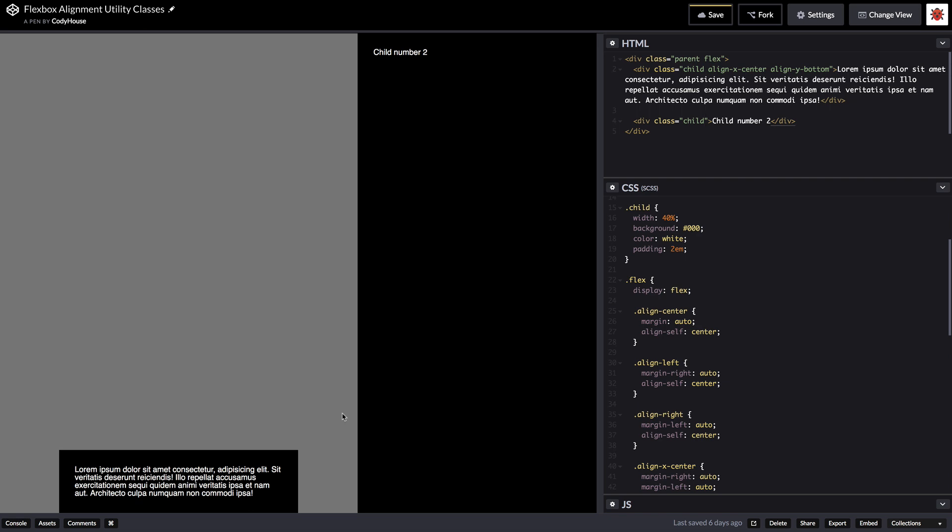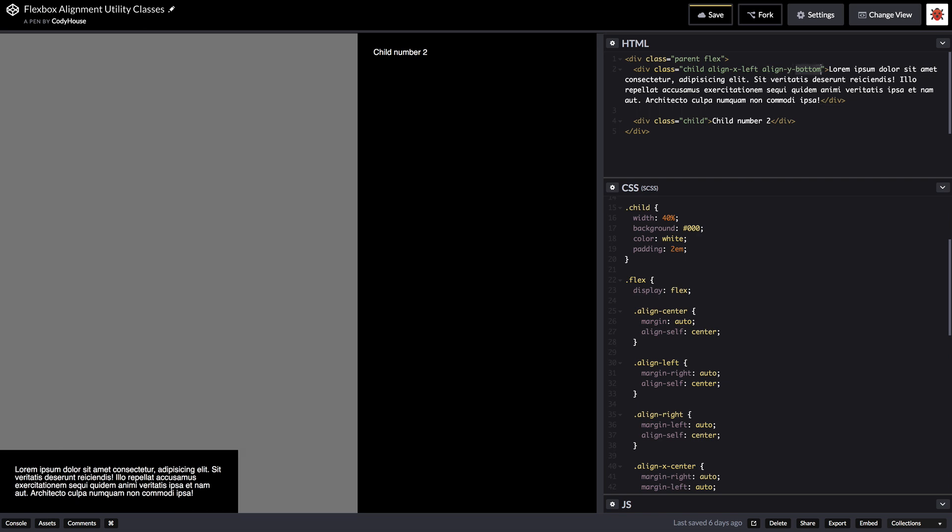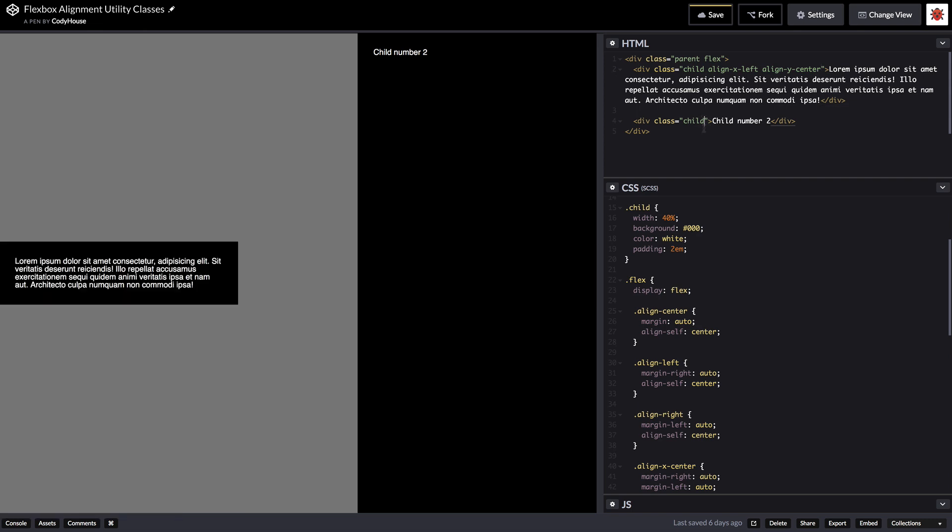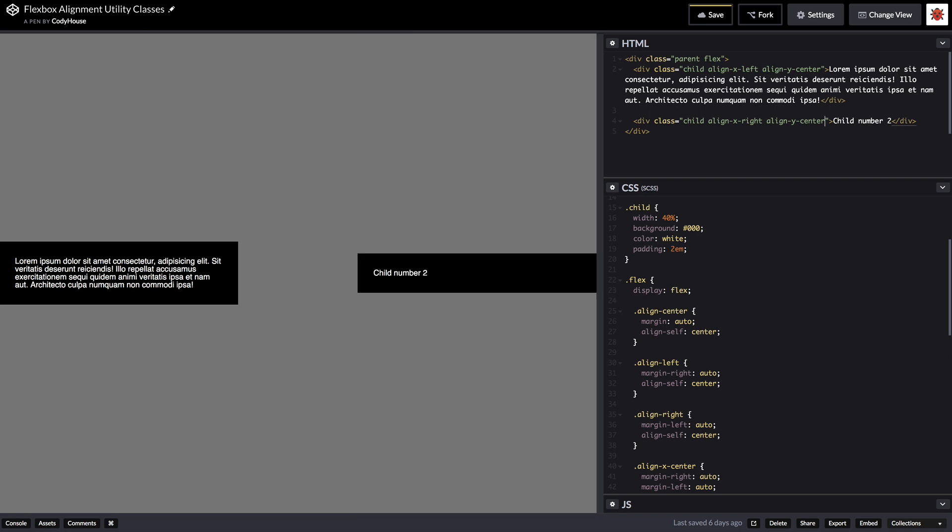And then for example, let's say we want to align both elements one on the right one on the left in the center of the parent. We are just going to apply align x left here with align y center and we are going to do the same for the other child. It's going to be align x right align y center. So you can basically use these classes to align things.